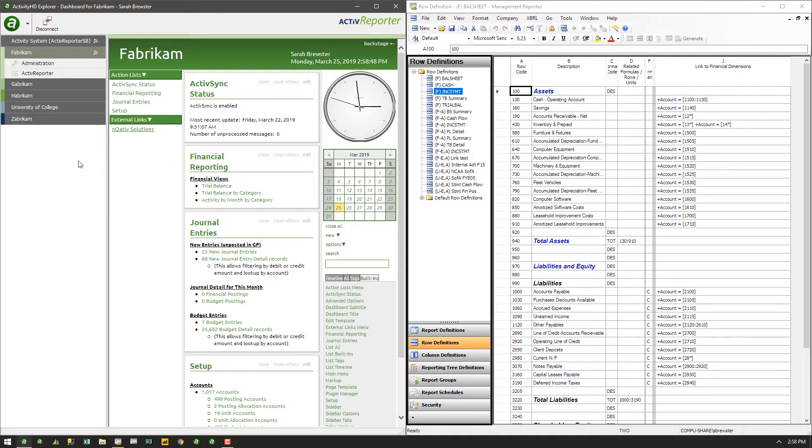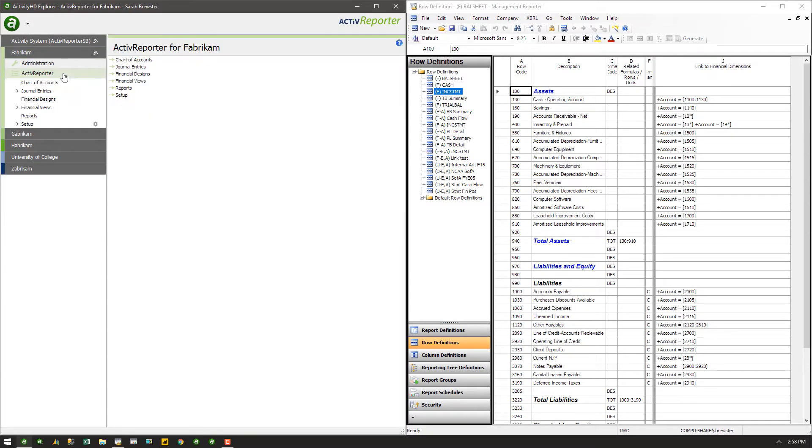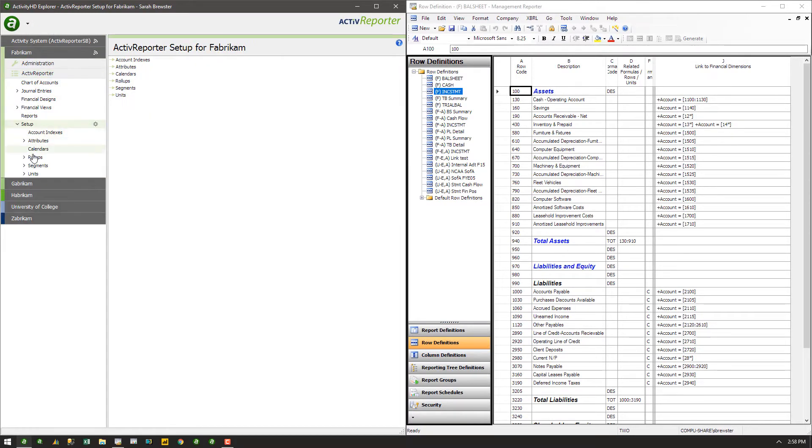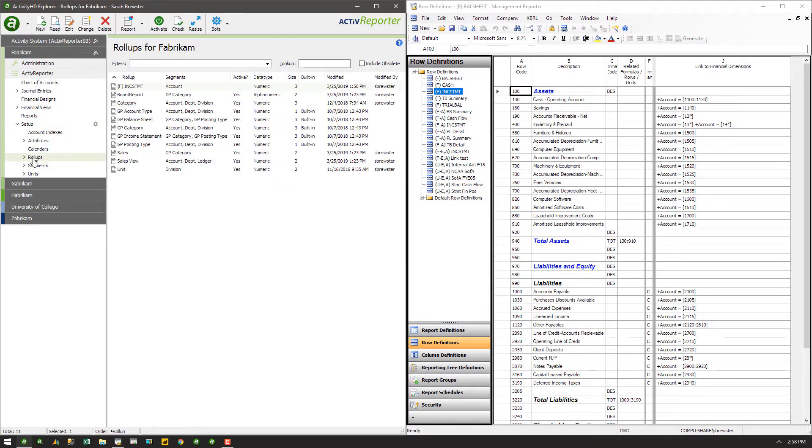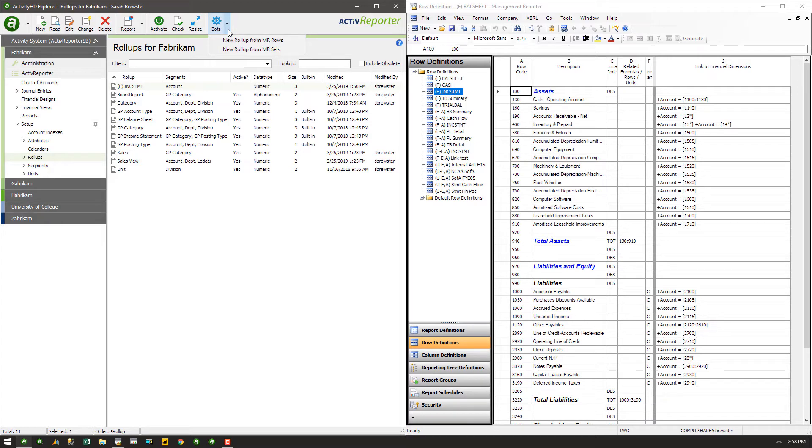In order to move a row definition or dimension set to Active Reporter, go to the Rollup folder under Setup in the Active Reporter package. At the top of the screen, there is a button labeled Bots, and here you will find the two options for importing from Management Reporter.